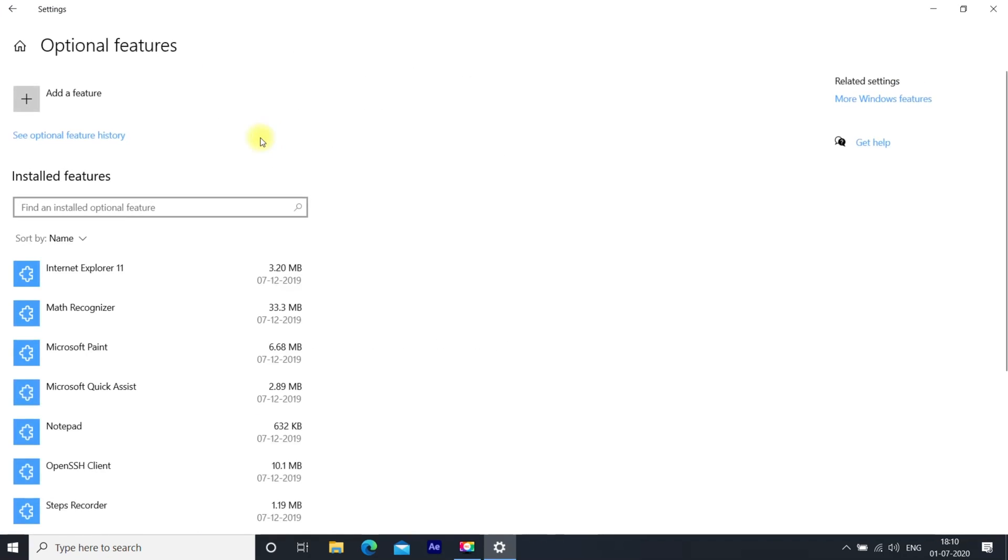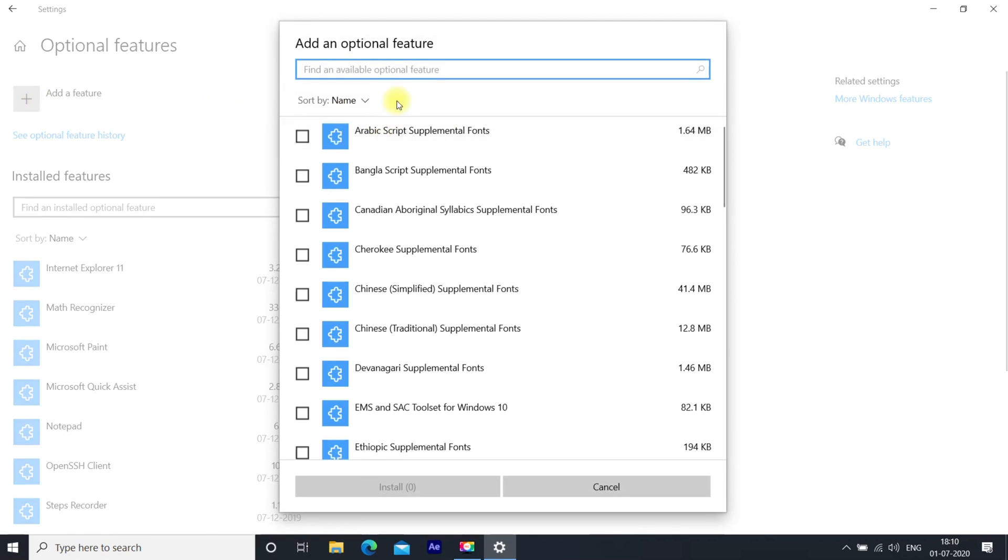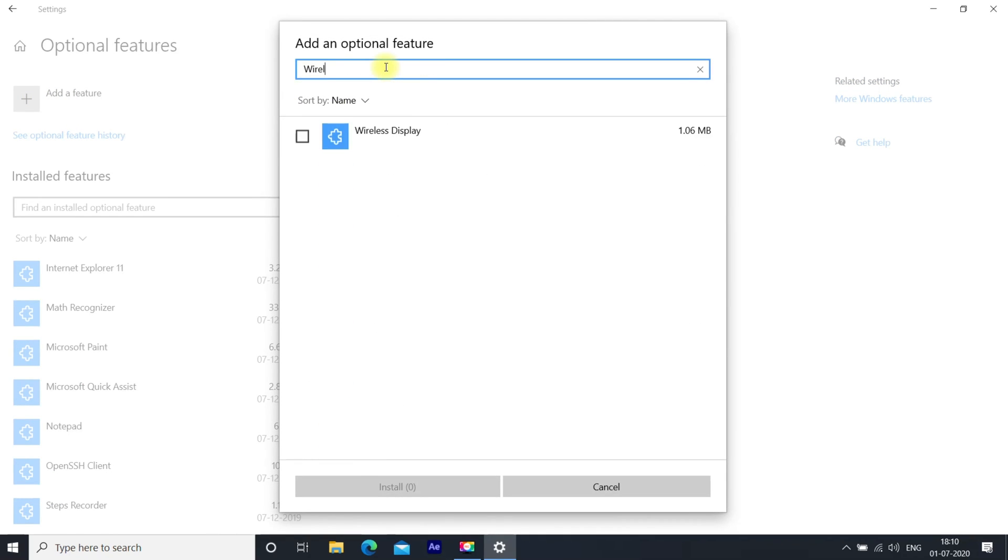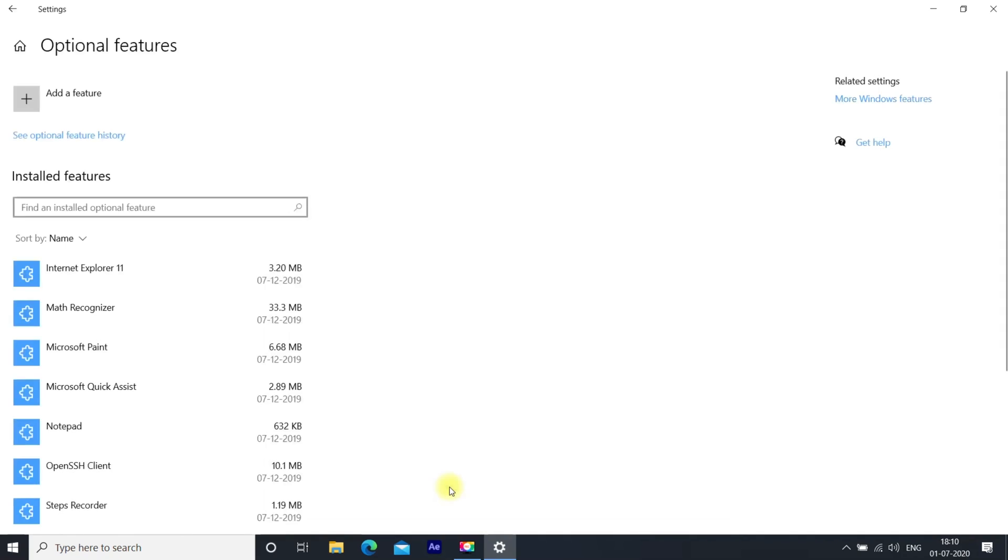Then go to Add a Feature, type Wireless Display, and install it.